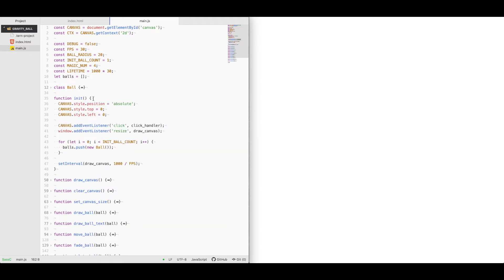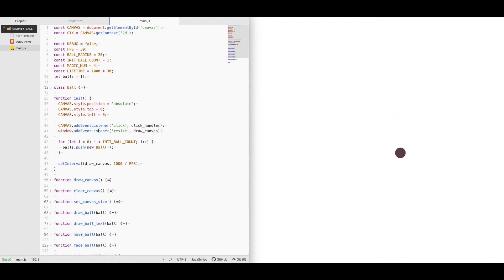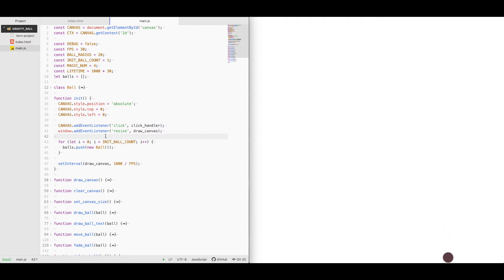Under the init function is where we start everything and set everything up. I've added a listener to the canvas so that on click we generate a ball. I've also added a window event listener to resize and redraw the canvas if somebody changes the size of the window. I start with an initial ball count and I generate that number of balls on the screen to start with, and I set an interval to draw the canvas.